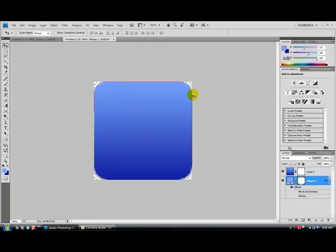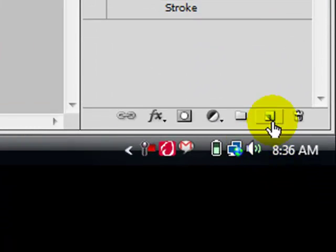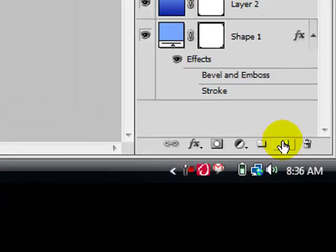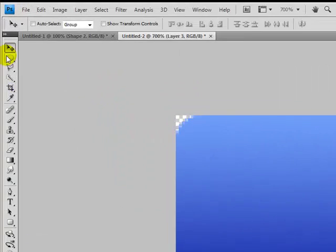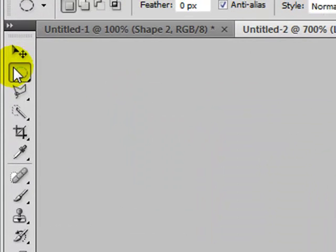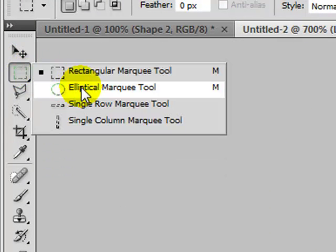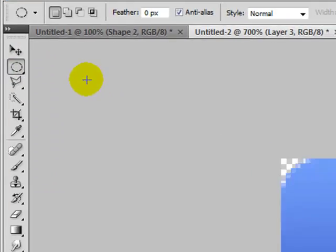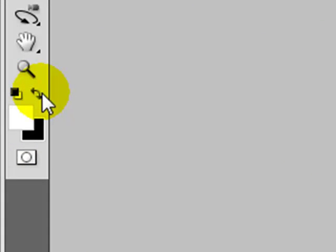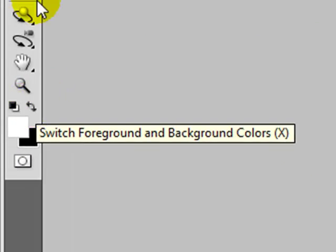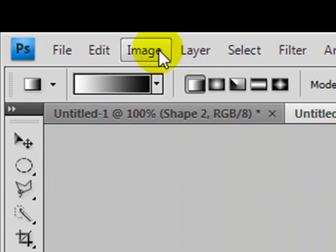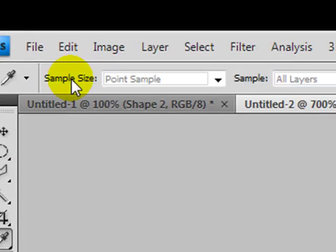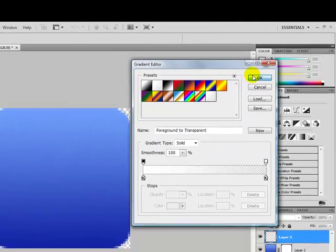Now on top of Layer 2, click Add a New Layer. This is going to be your Shine Layer. Take your Elliptical Marquee, and make sure your foreground color is white. Take the gradient, double-click on that. Make sure it's Foreground Transparent. Click OK.